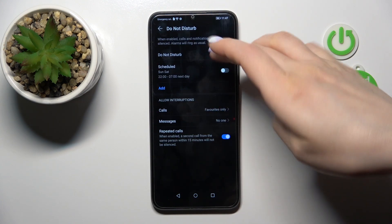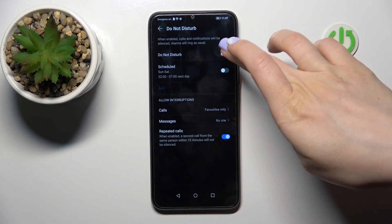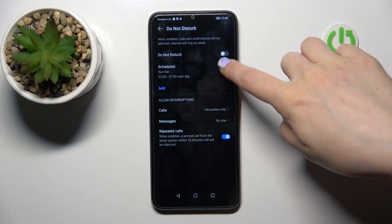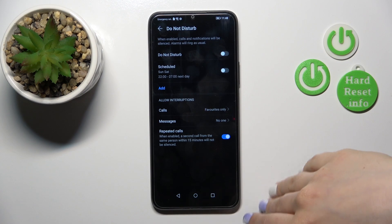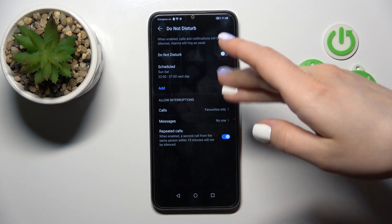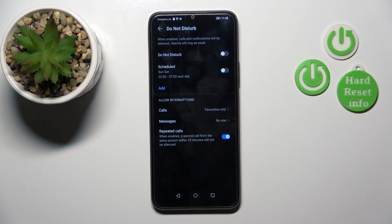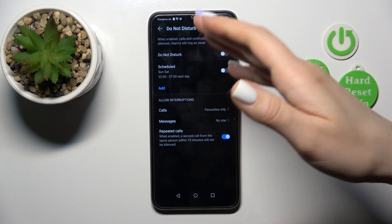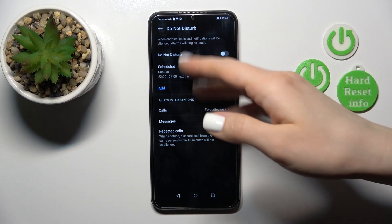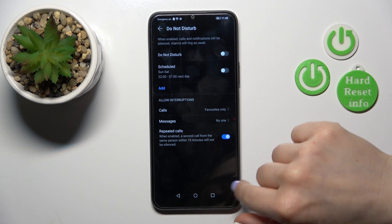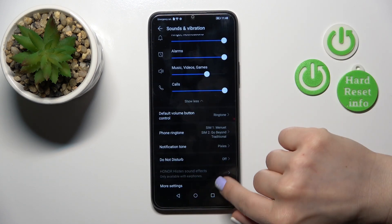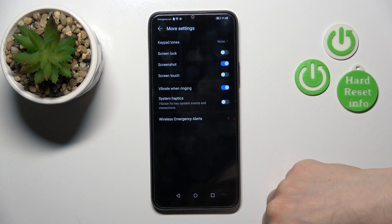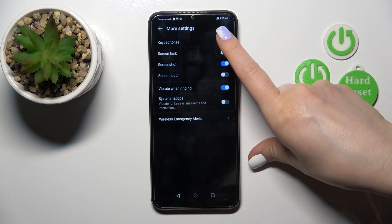Here you can activate the Do Not Disturb mode, set a schedule with a start and end time, and allow calls, messages, or notifications from anyone, favorite contacts, or specific contacts.